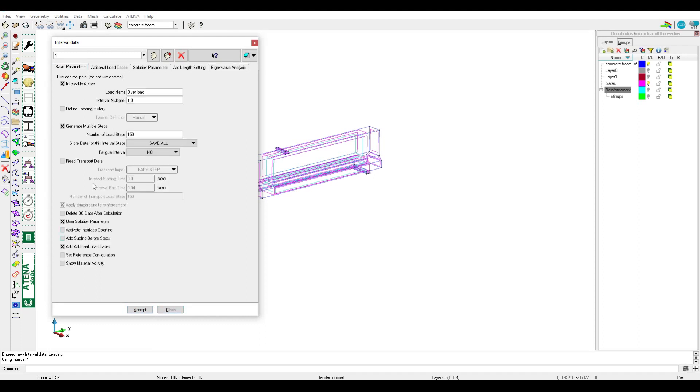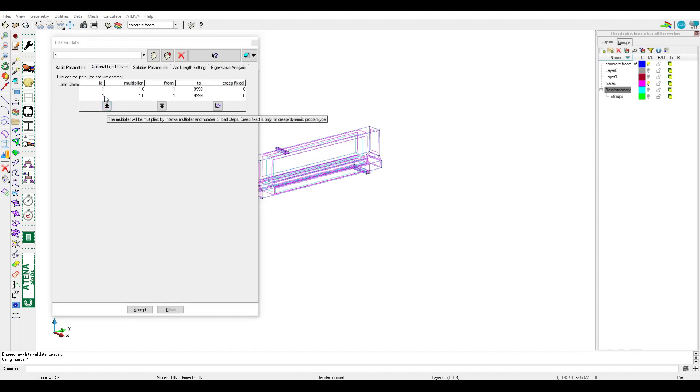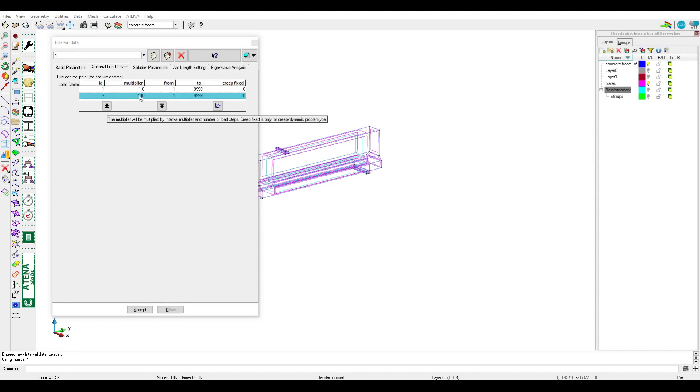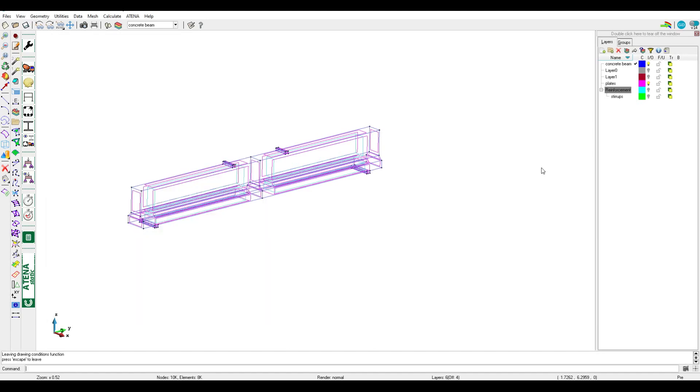In additional load case we should add the interval which we need to increase the load in it. So here in interval three we have the loads and we need to increase the load by 100 times. We can put the number, the multiplier, here. It's the same. Now we can activate mesh and run the analysis.